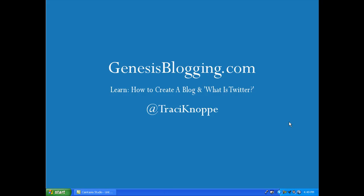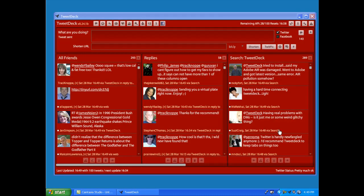Hi, Tracy Knoppe here with GenesisBlogging.com. This is a tutorial on TweetDeck's search feature to show you how to set up a search column so you can pull in tweets on various search parameters.